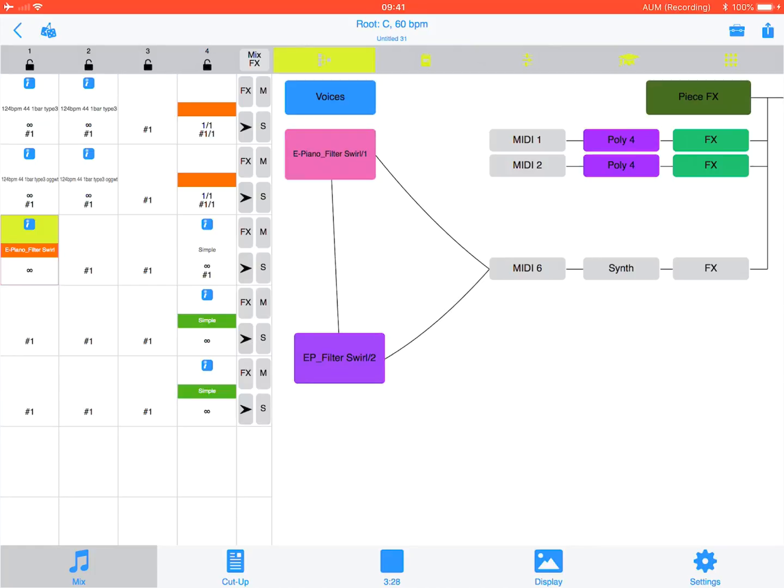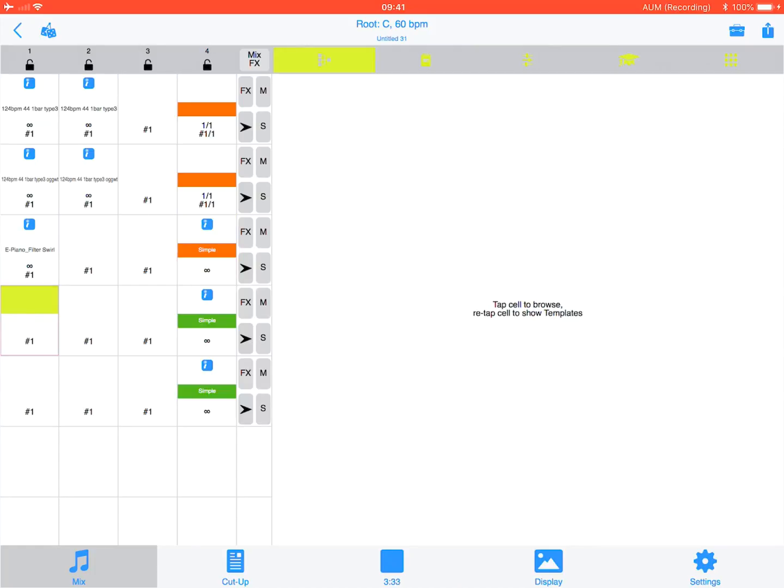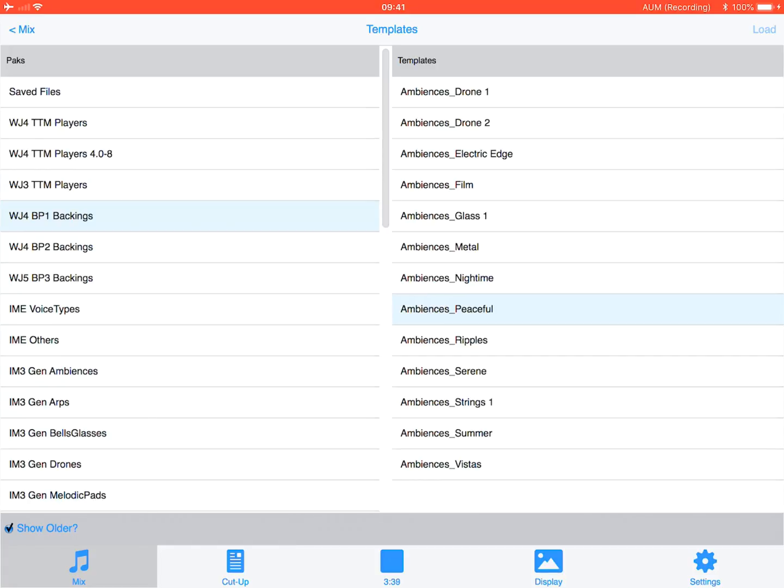I'm going to tap and hold this one again. So as we don't play that. To this cell, I'm going to add a backing strings.